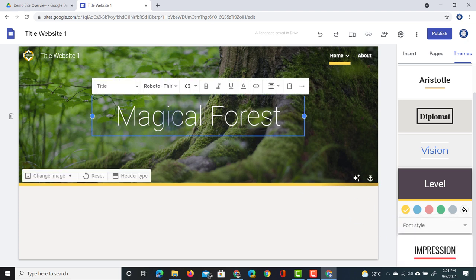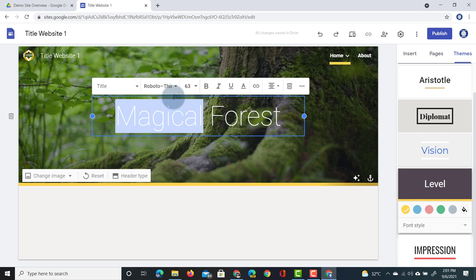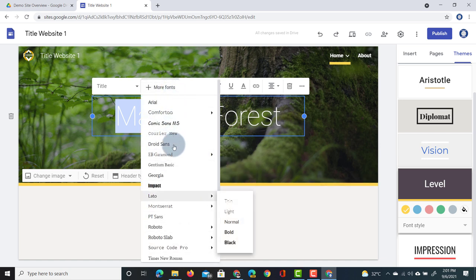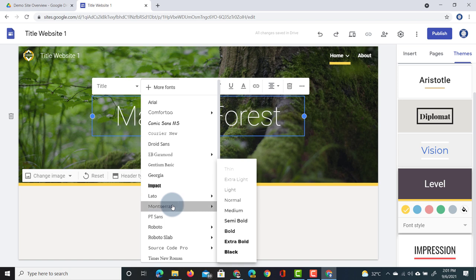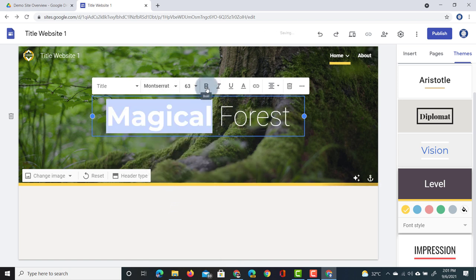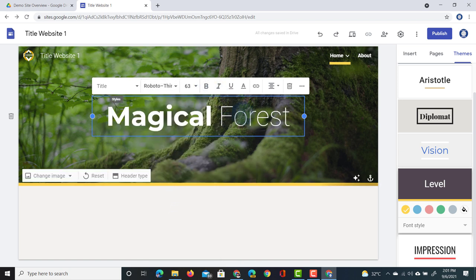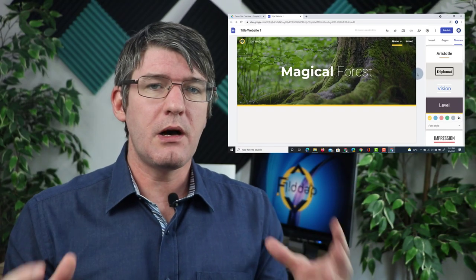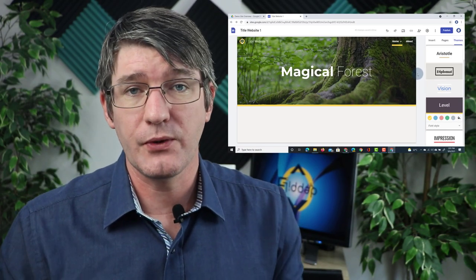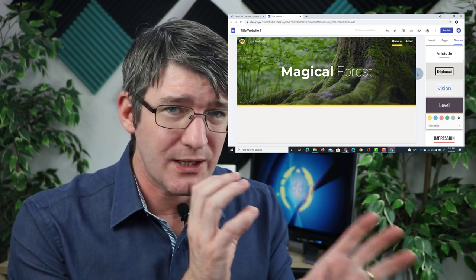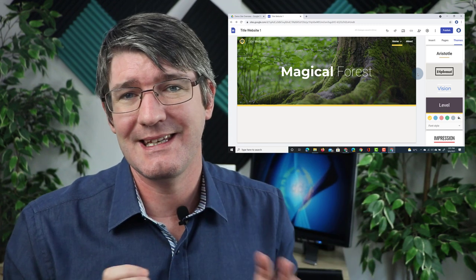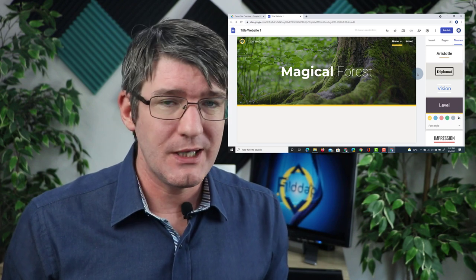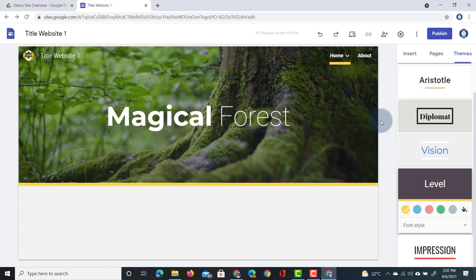You can also select a font style, and these can always be tweaked later. For example, when I select the Magical Forest title text, I can change the font — say using Montserrat instead — by highlighting it and tweaking the font. You have a lot more freedom with fonts in Google Sites when you select the specific text you'd like to change, then adjust the font, font style, and size.